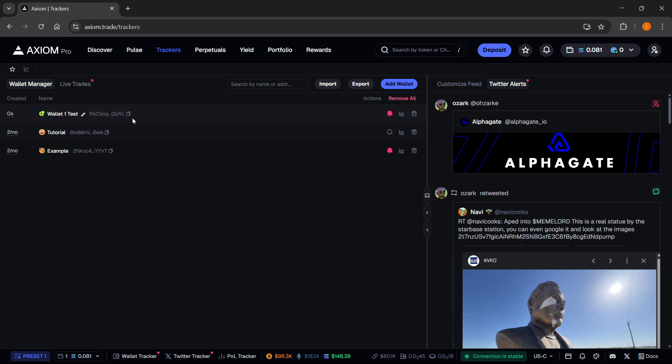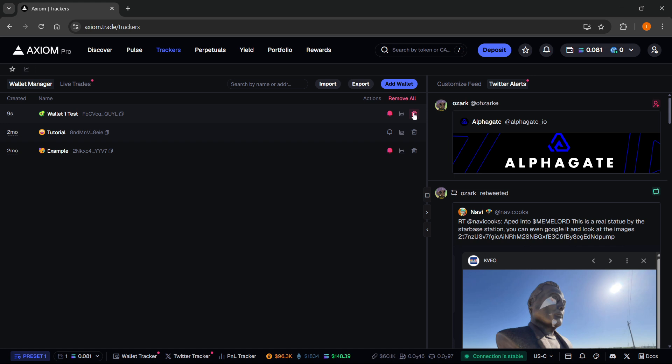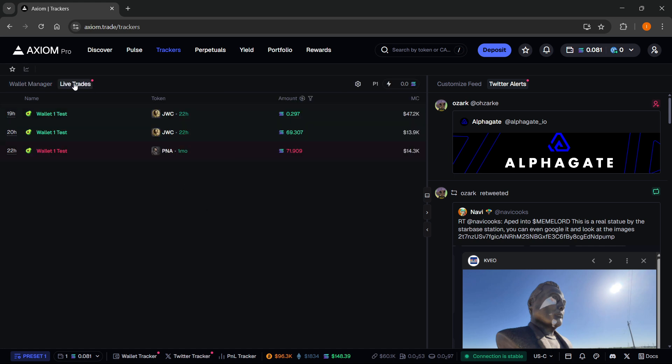And as you can see, your wallet has now been added. What you can then do is basically enable or disable notifications. You can scan the address and you can remove it if you don't want to have it anymore. You can see what's going on with the wallet. Click in the live trades. There we go. And you can see different trades going on on that exact wallet.